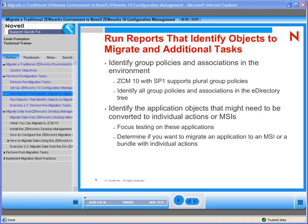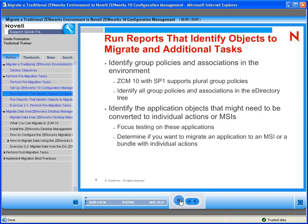You may need to run some reports to identify group policies and associations already in your environment. Prior to ZenWorks configuration management support pack one, plural policies were not supported. Once support pack one was released, plural policies are again supported. So you may also need to identify which policies were plural policies and find out where they're associated in your e-directory, so you know if you need to do re-associations. This is also a good time to run reports and clean up any policies you want to get rid of.